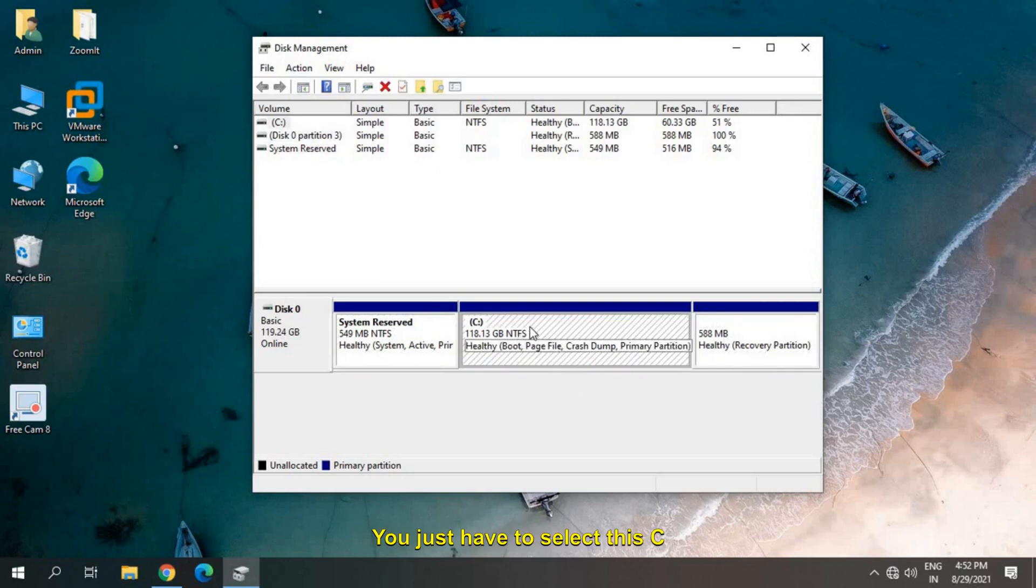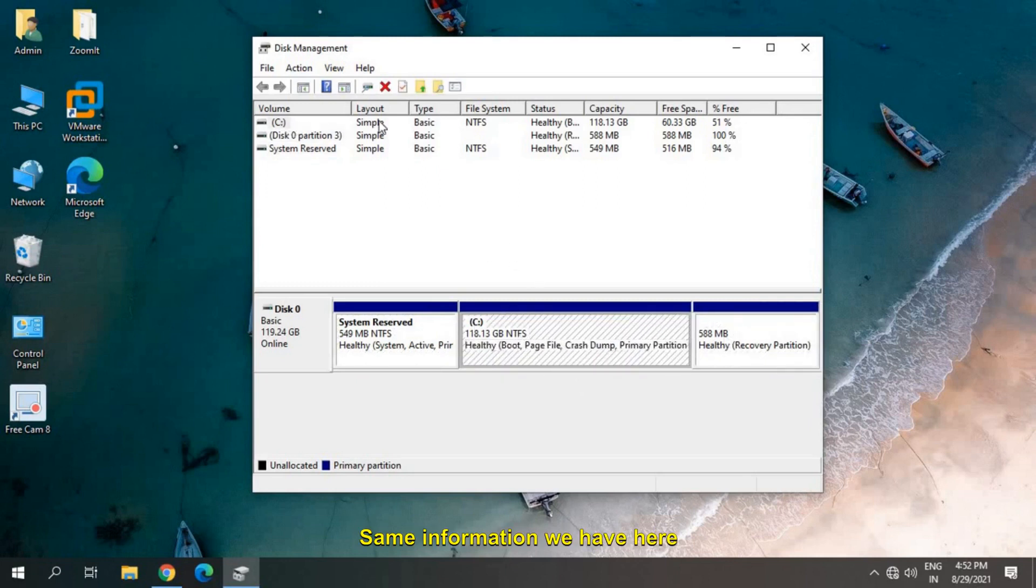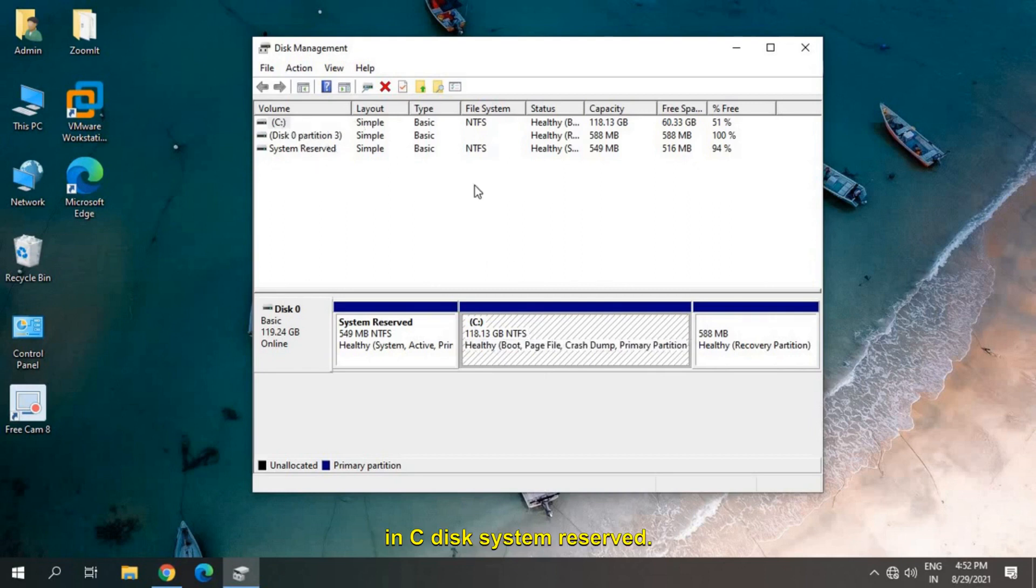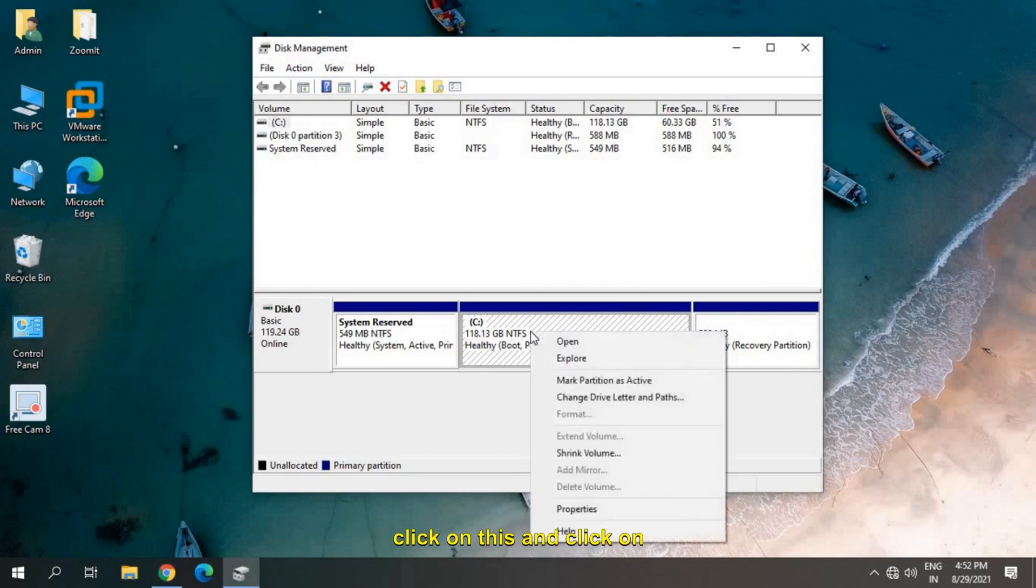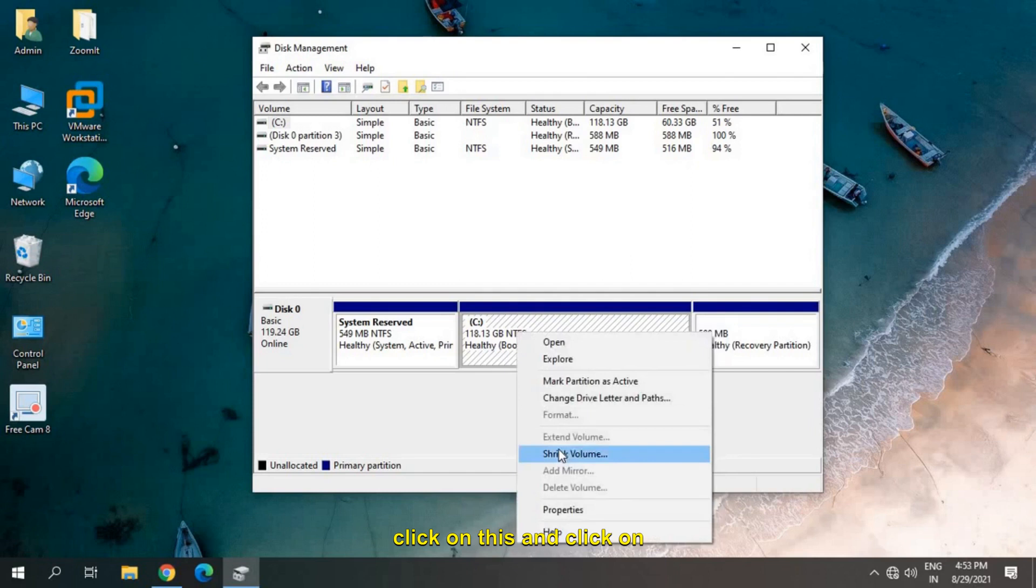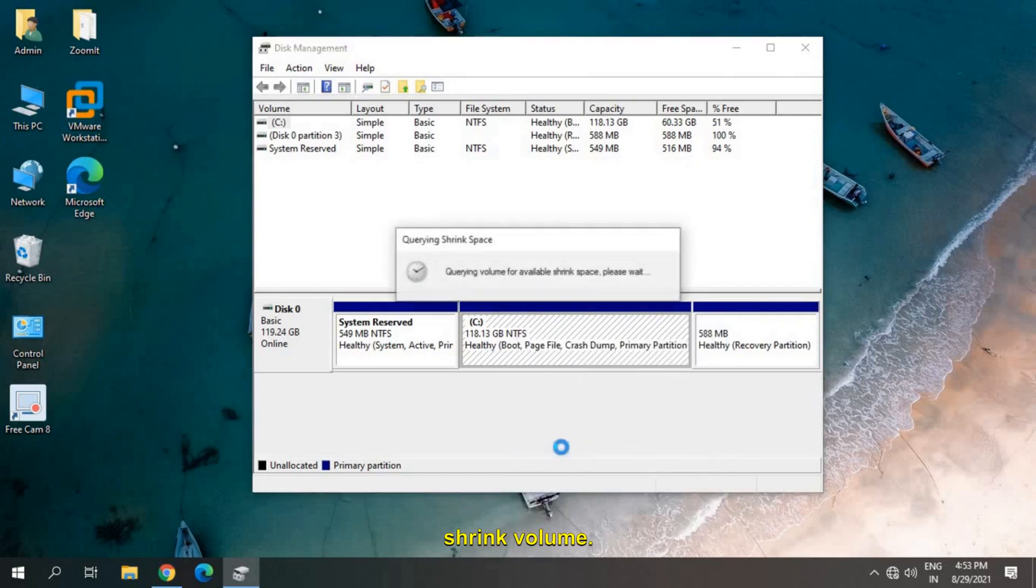You just have to select the C drive. Same information we have here. So you just have to do a right click on this and click on Shrink Volume.